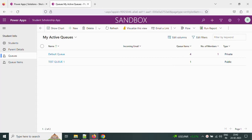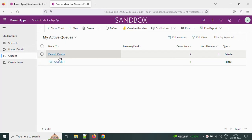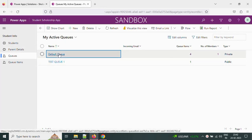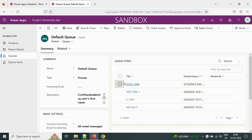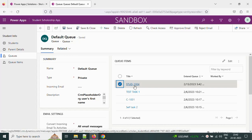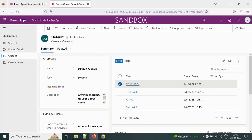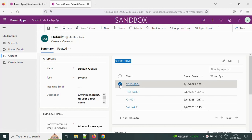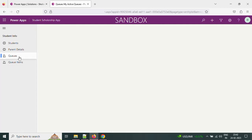In the previous video I showed you how to enable the queue, and whenever we create a student record it is going to insert it into the queue item automatically based on the settings we changed. Whenever this record is created it automatically comes and sits in the queue items. Based on some criteria — for example a yes/no type condition — we want to push records to queues.